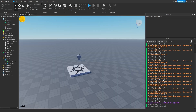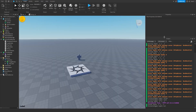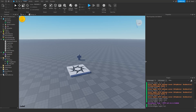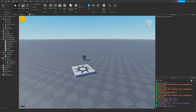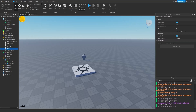If you want to stop printing to the output window, simply select your debug script and set Enabled to false. The debug script will be disabled and nothing will get printed to the output again.